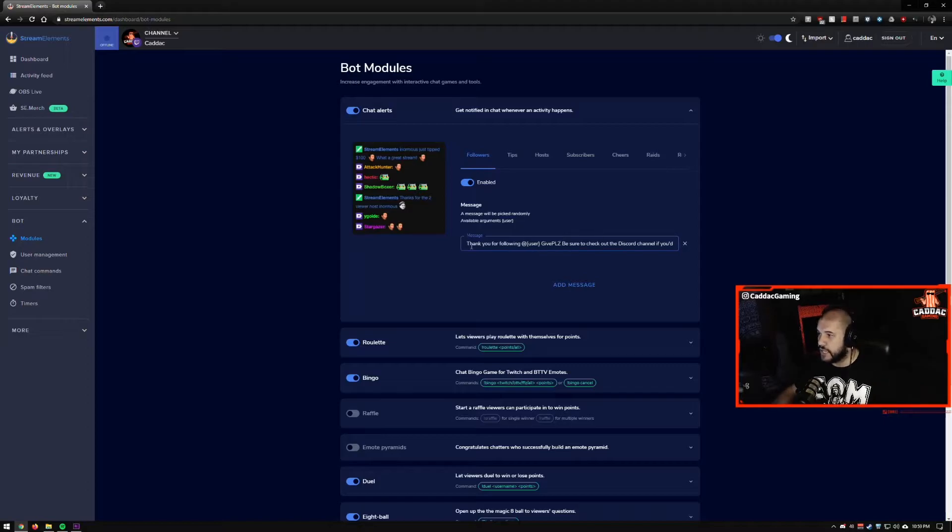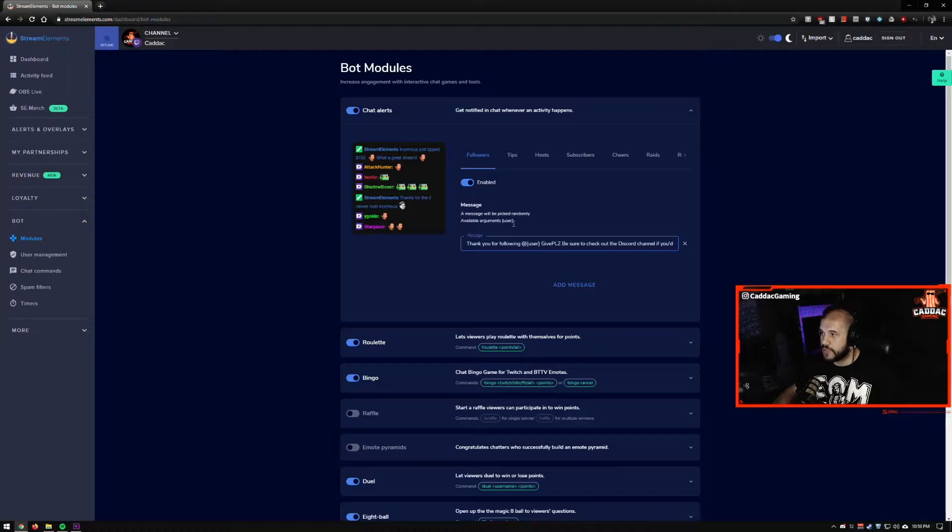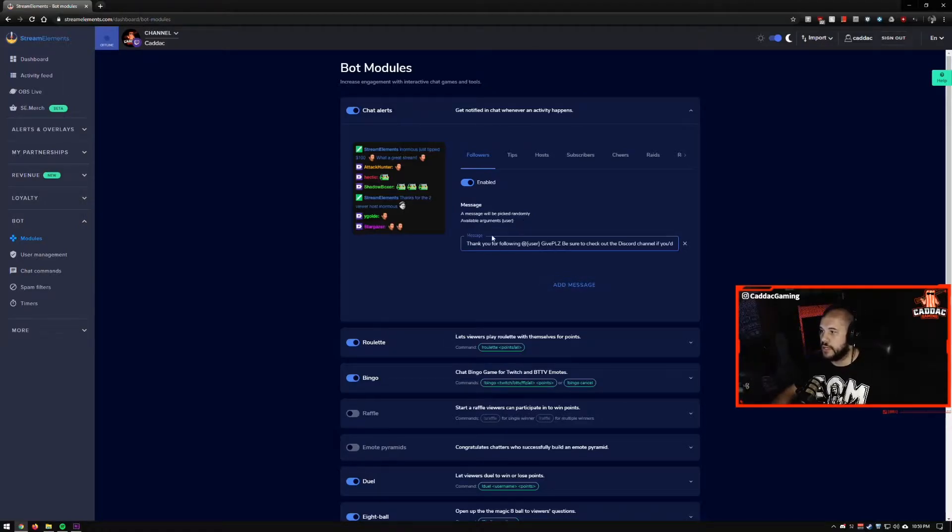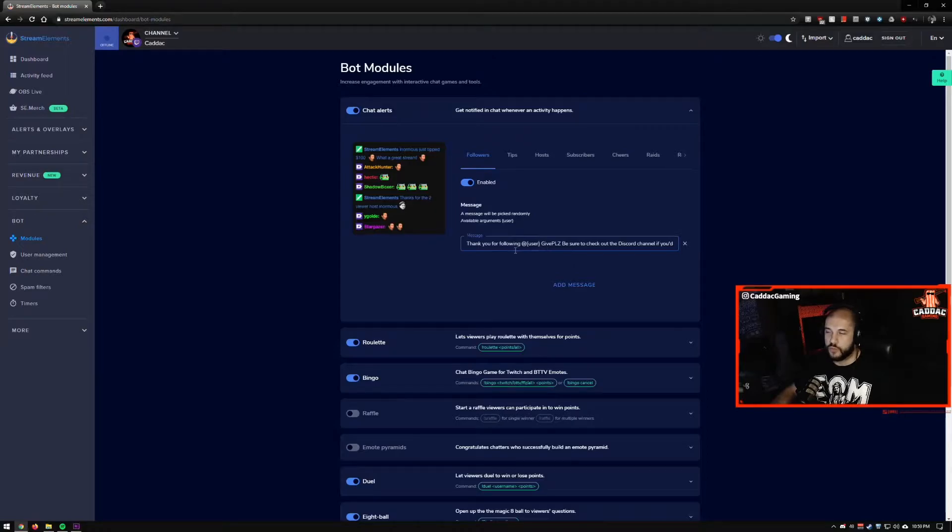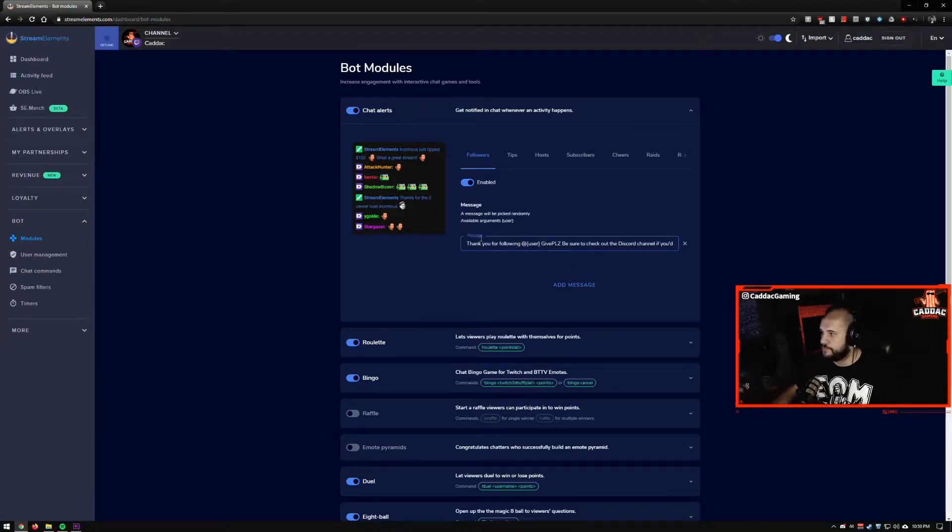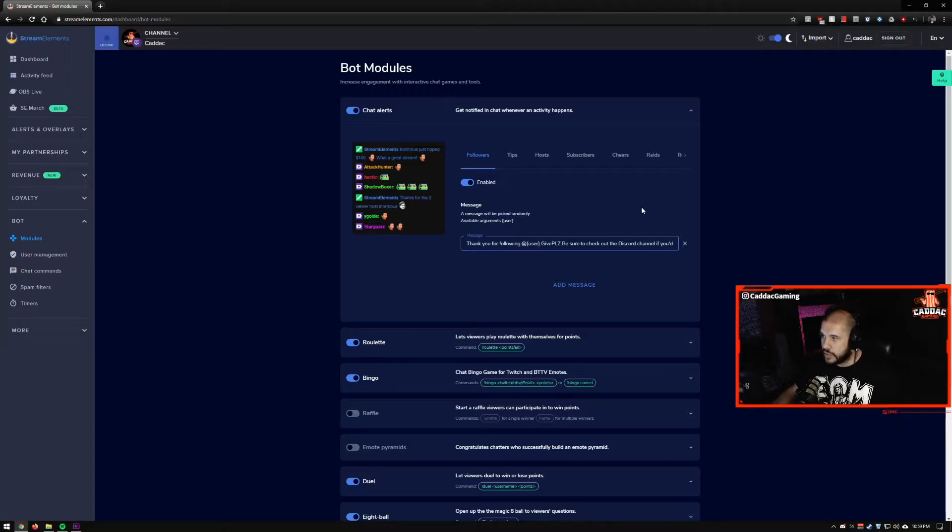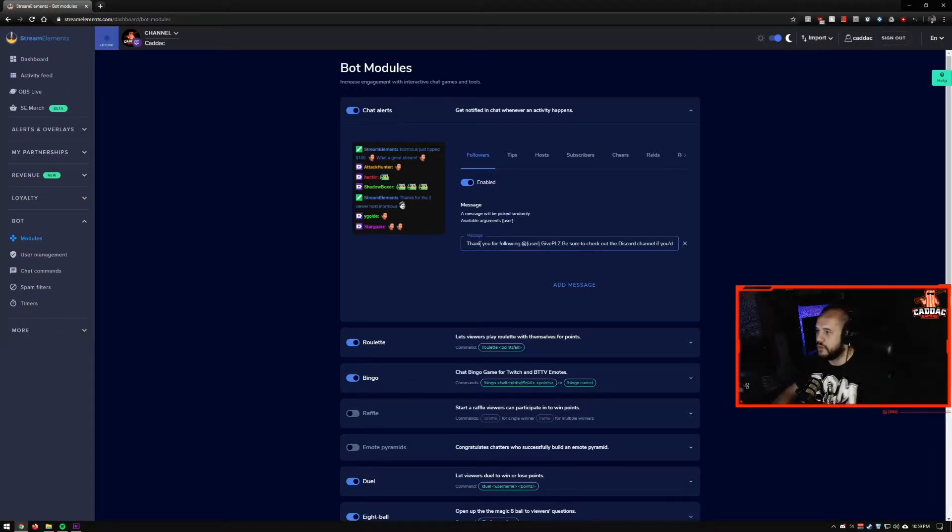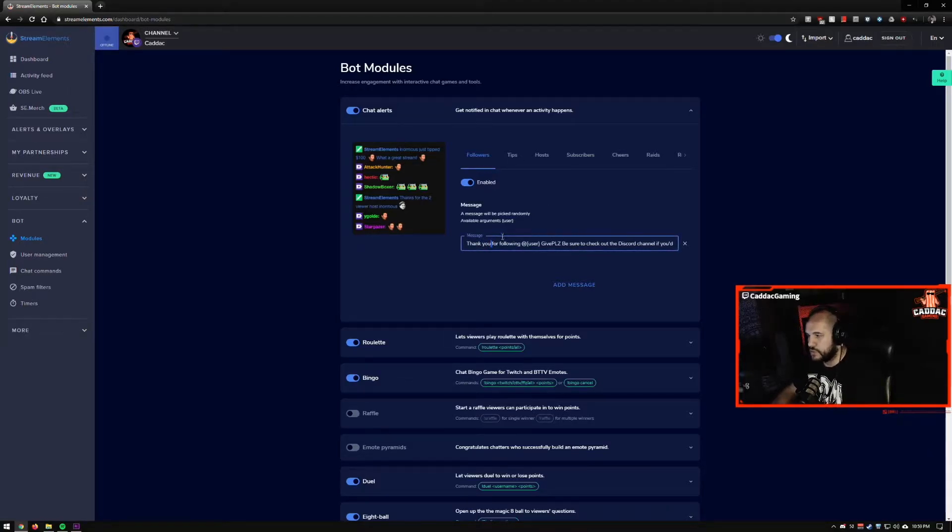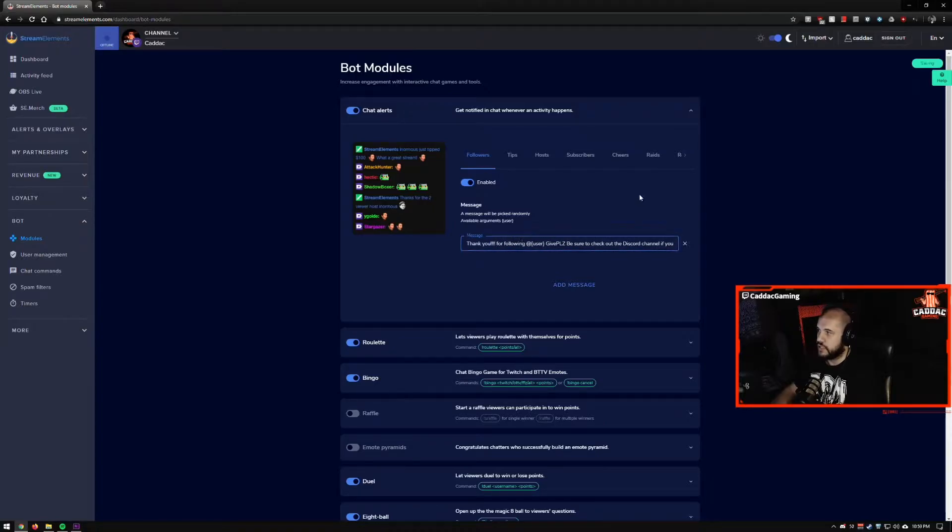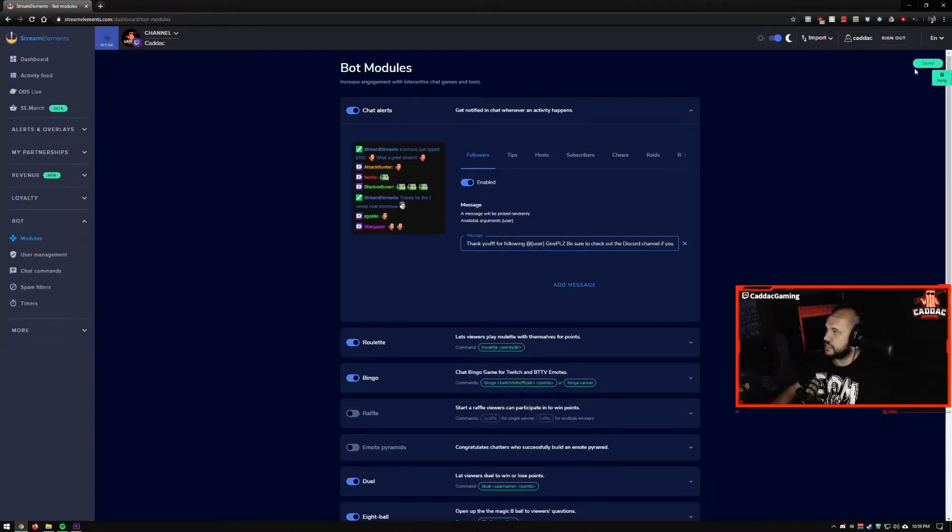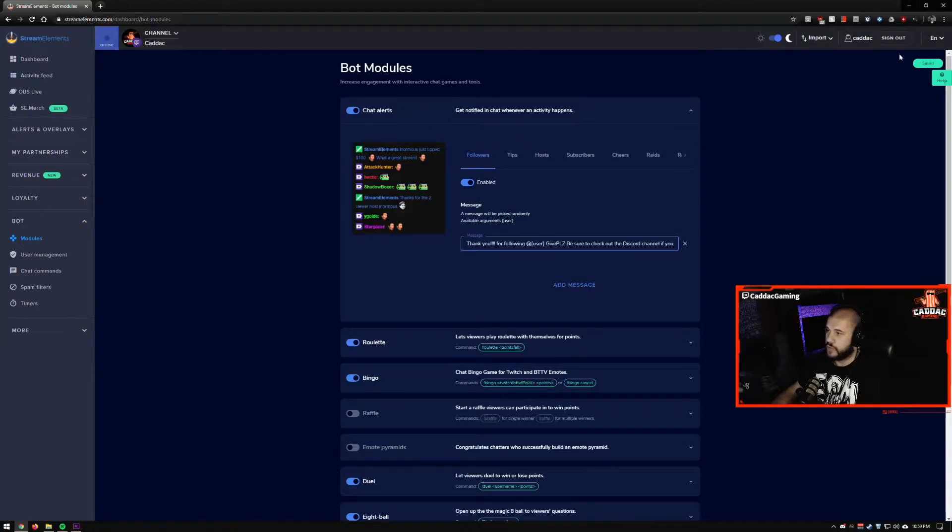So you can edit these as much as you'd like. It gives you some information. A message will be picked randomly if you add multiple, right? And they use the user as your argument or your variable. So when you edit them, make sure you click away before going to the next tab. So for example, if I go and add a bunch of these, click away so that you see the saved icon up here in the top right hand corner before you go to the next tab.